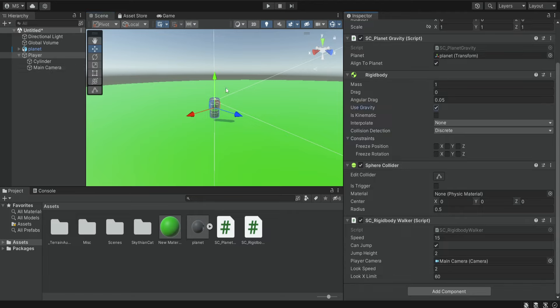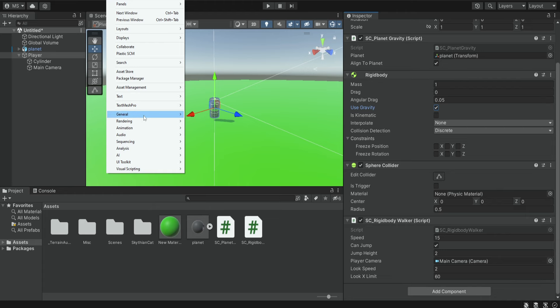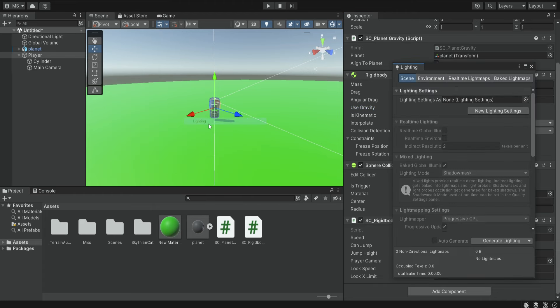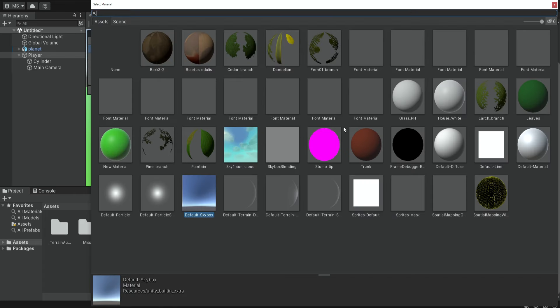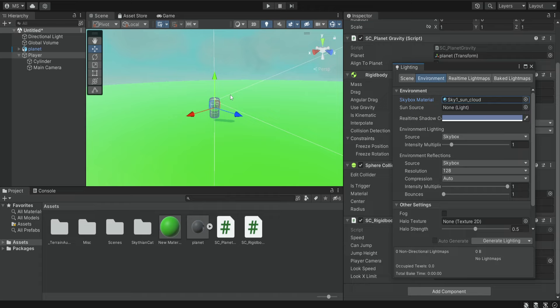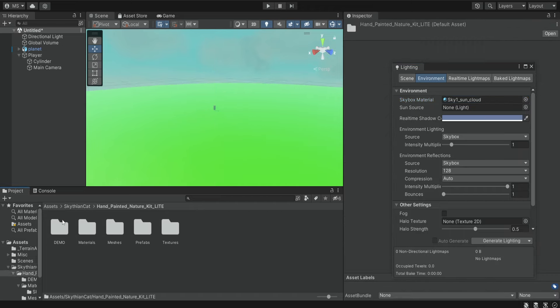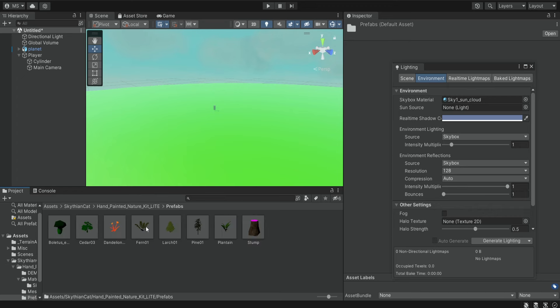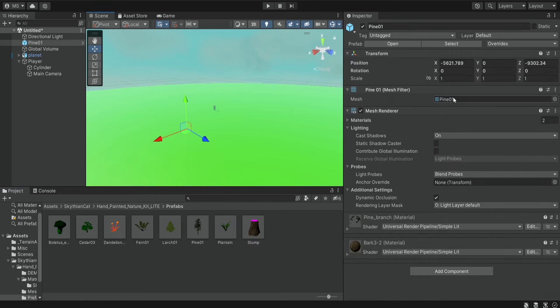Now we can also make things look a bit better. So for example we can change the skybox, we're going to add some kind of interesting skybox and we can also add some trees on the planet. So if we go over here we can add some trees, let's make them a bit bigger.